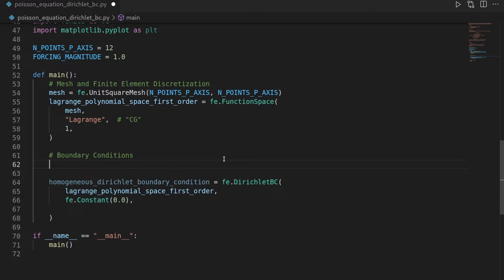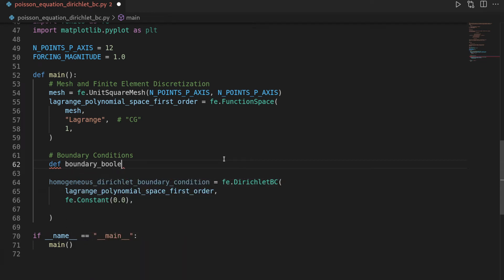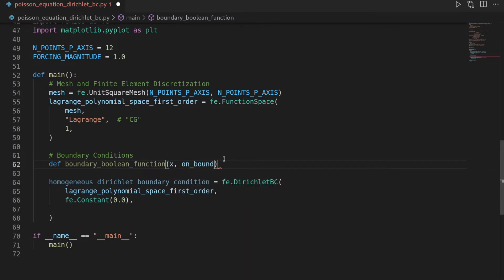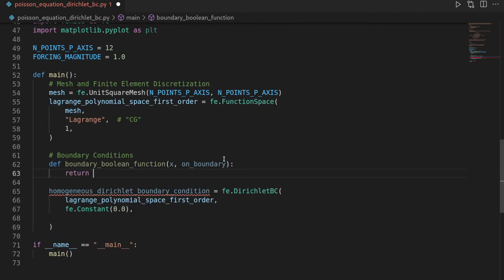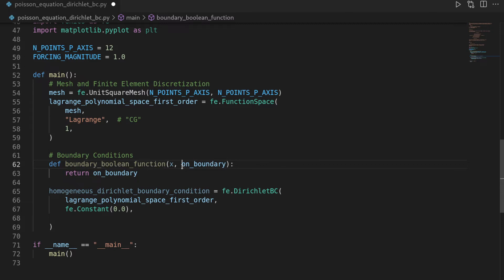so we will, before the definition of the Dirichlet boundary condition, we're going to define another function, I want to call boundary boolean function, and this one shall have the signature, it takes a position x, as well as an on boundary flag, and here we just want to return on boundary. The reason we have to implement that is, because theoretically we could have different boundary conditions, depending on the edge, or if you have more complicated meshes, then also with more complicated conditions,